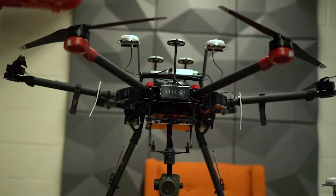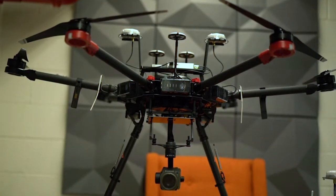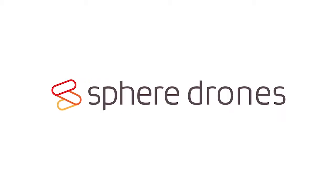Overall, the Matrice 600 Pro is a fantastic aerial platform and provides a lot of flexibility for whatever purpose you have in mind and allows you to get the job done. If you have any questions about any of our products, please don't hesitate to give us a call or you can contact us through our website www.spheredrones.com.au.